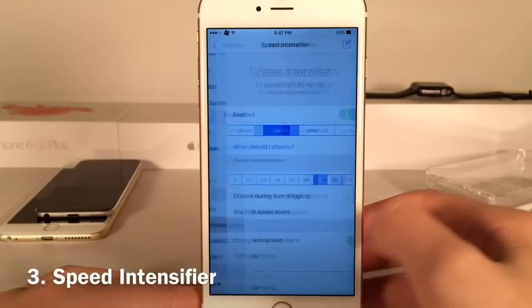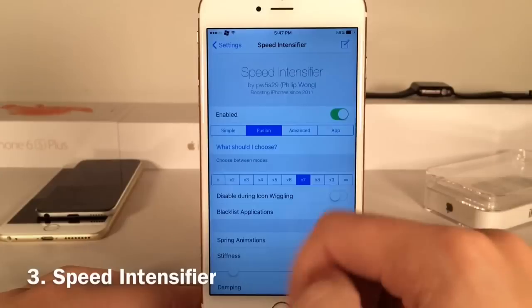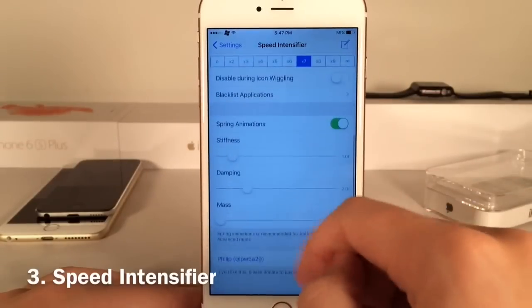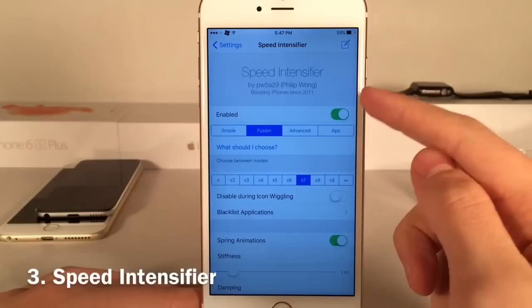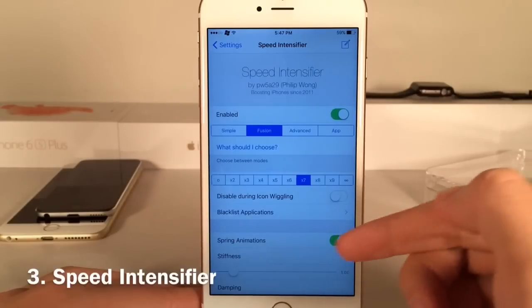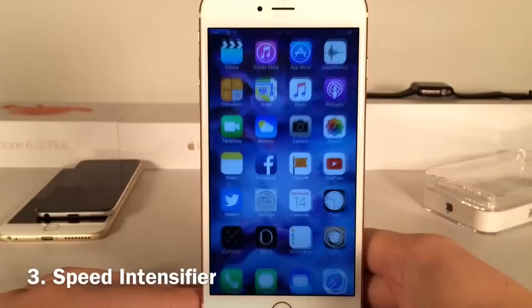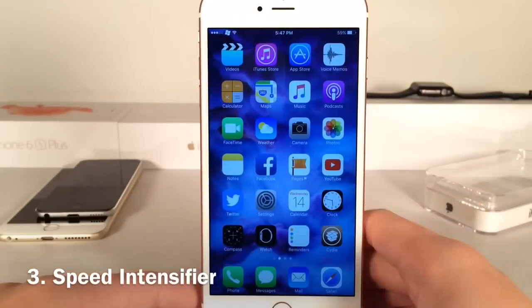If you go to settings and open up Speed Intensifier, you can enable or disable the tweak and there are various options to configure. Just make sure that you have 'Enabled' on and 'Spring Animations' on and everything will work perfectly fine. It's just a really good tweak to speed up your device.